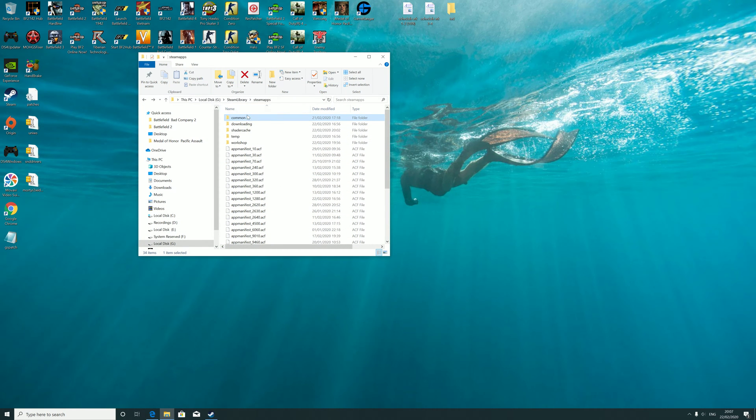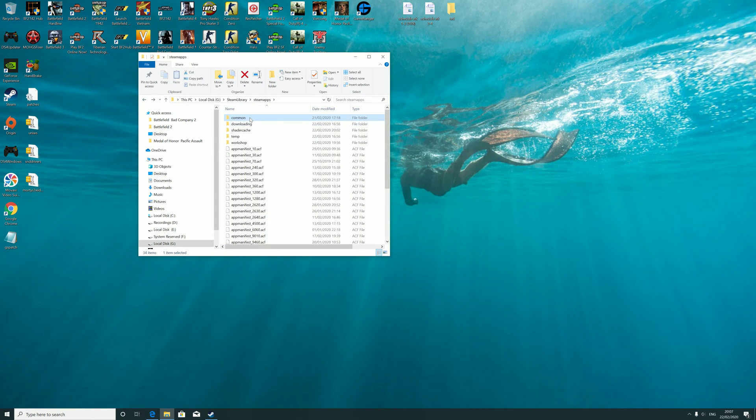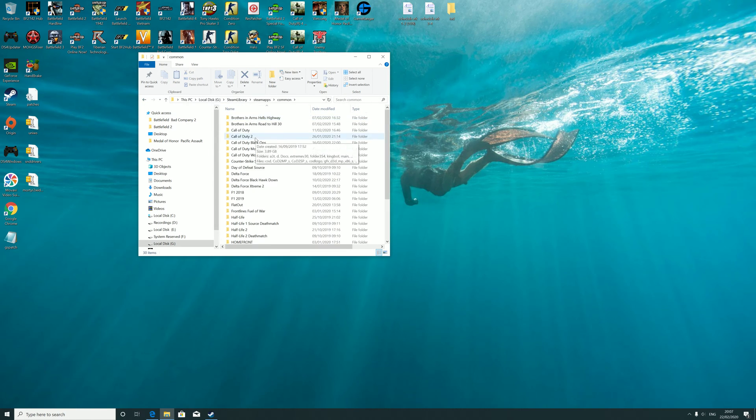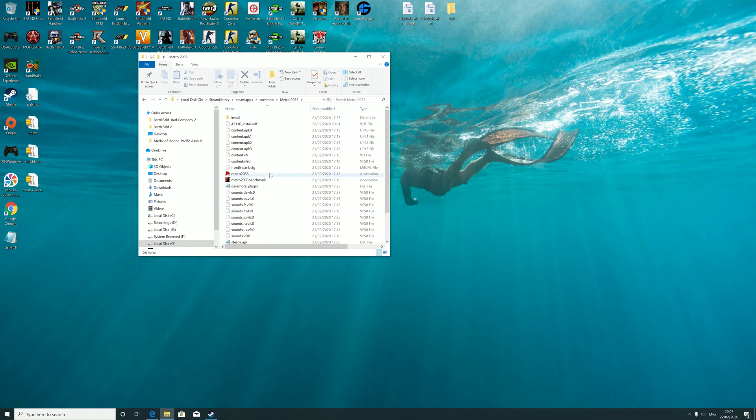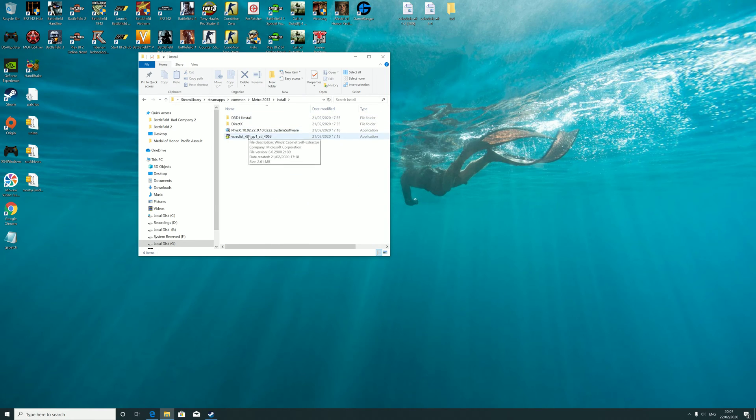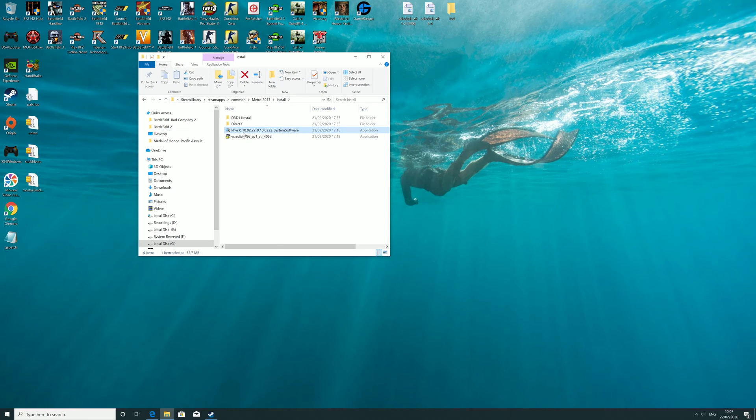What you need to do is go to your game's install location. For example, mine is Steam library, Steam apps, common, and then Metro 2033. Then what you need to do is find the physics system software installer and double click that.